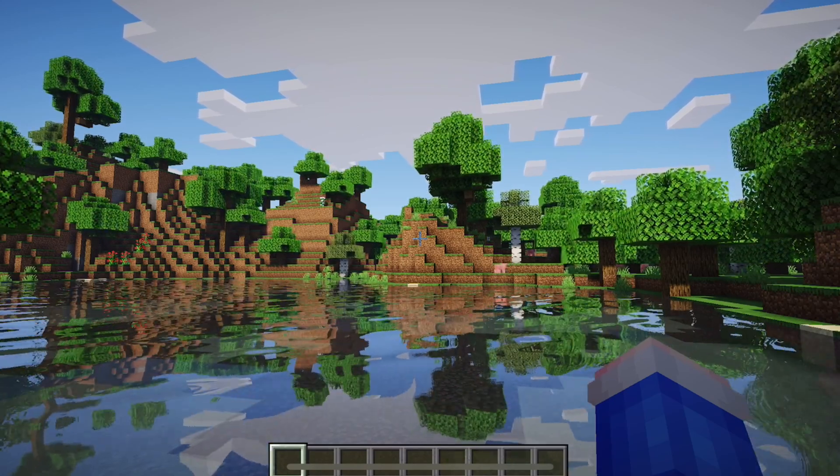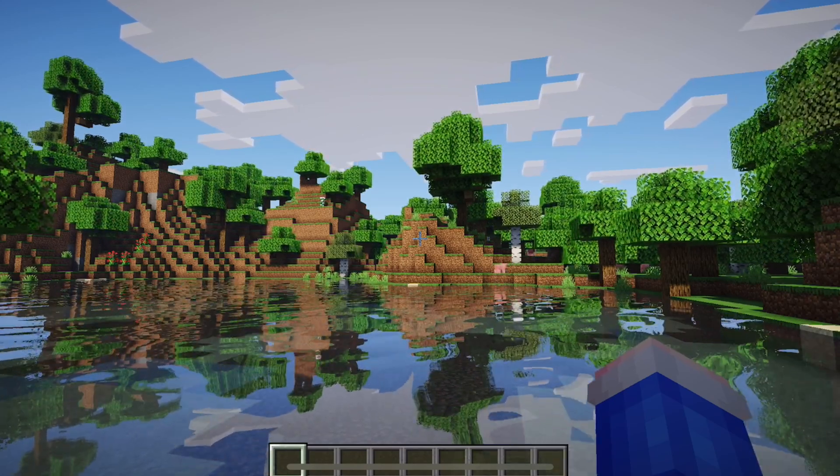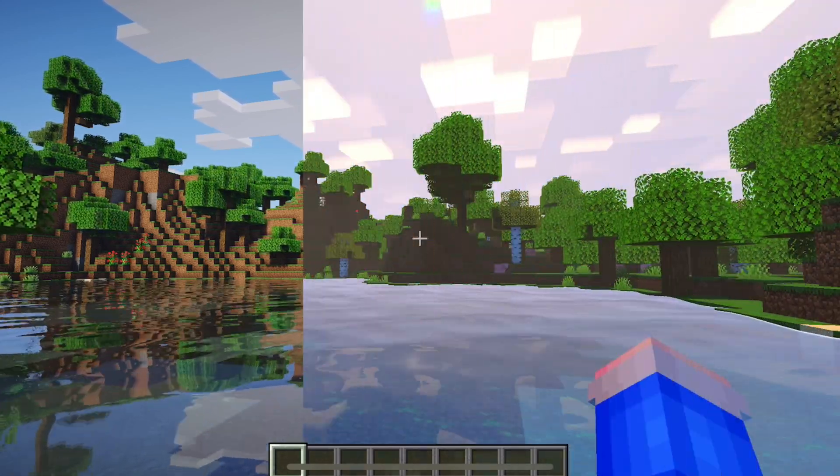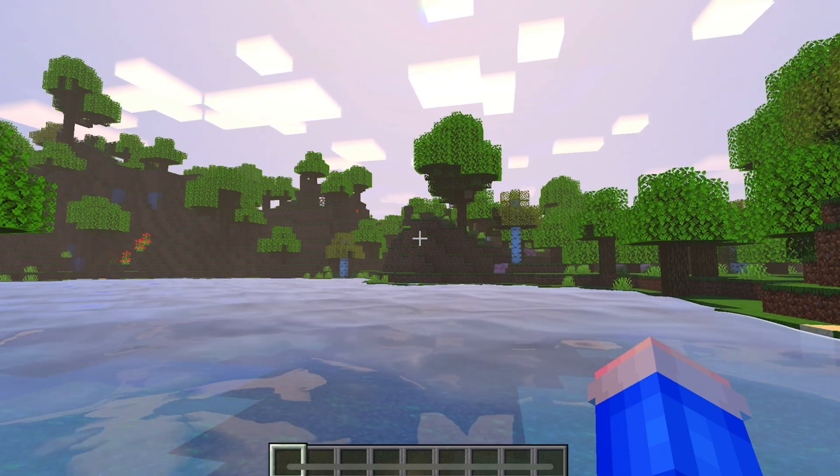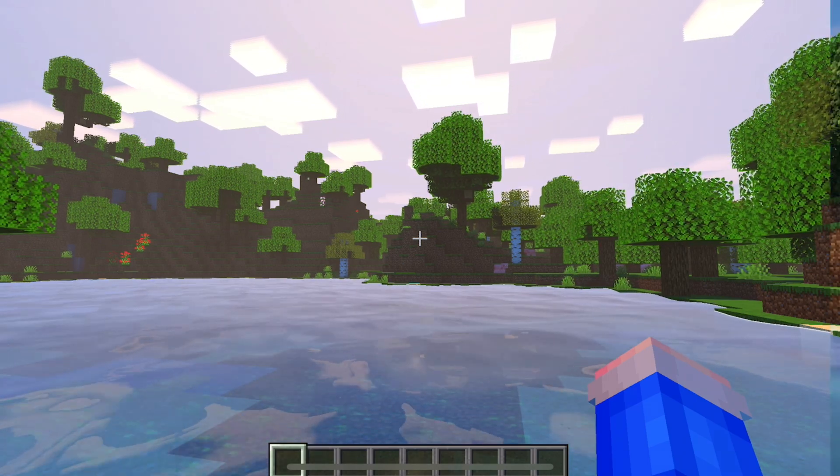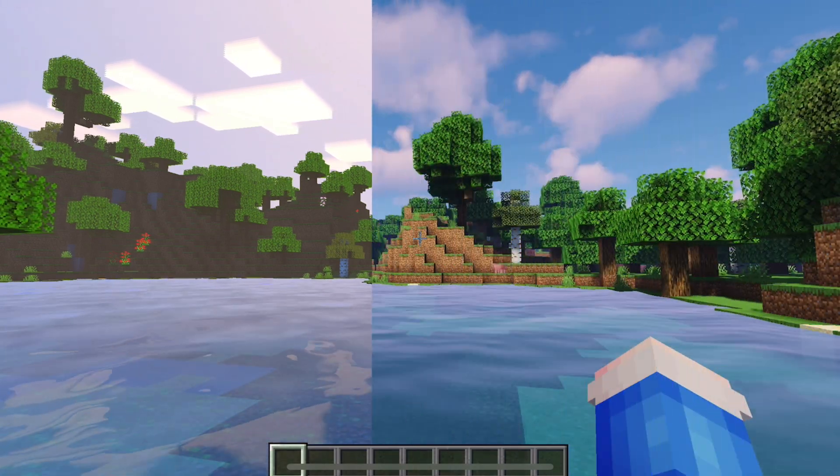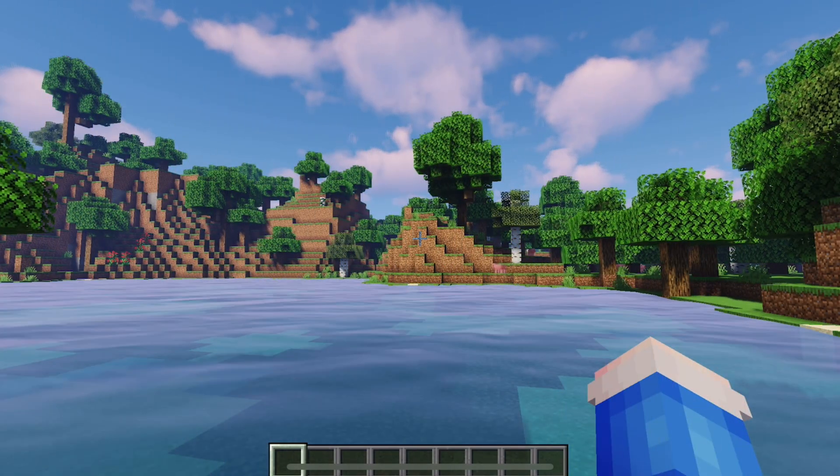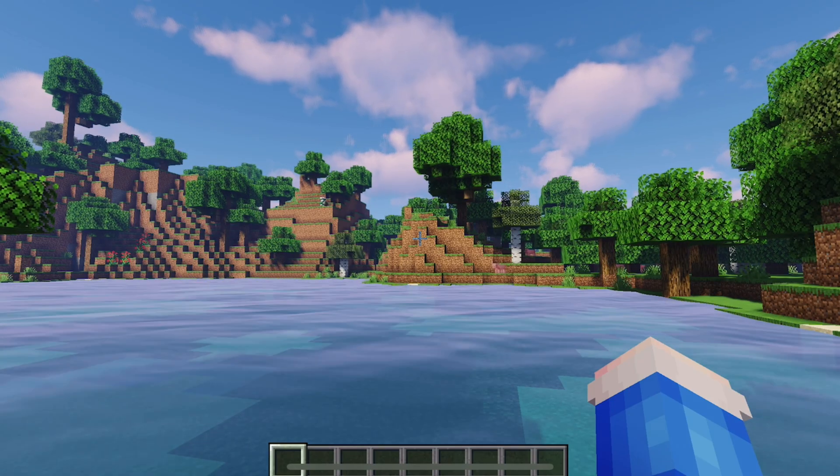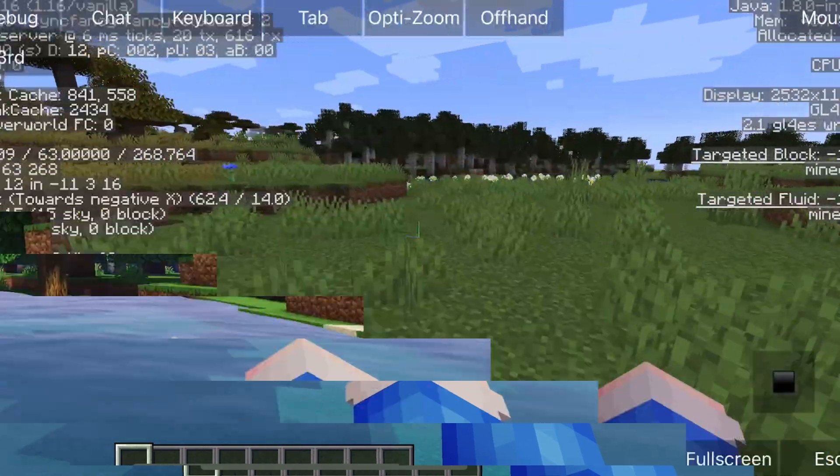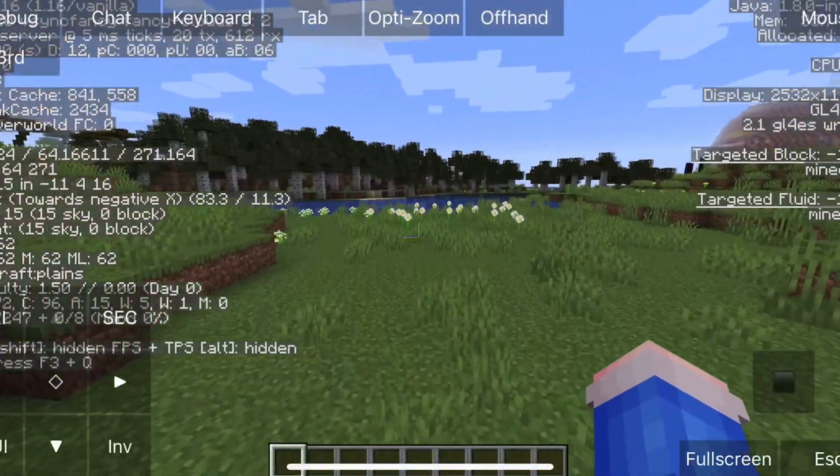So that is right, now you can use Java shaders on a mobile device using PojavLauncher, which means you can get the reflections, the ultra-realistic graphics, the lag, the lag, the lag, and some really awesome shaders.